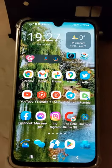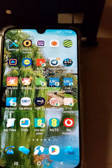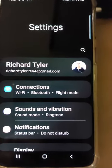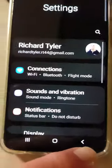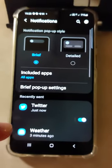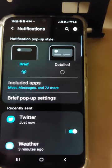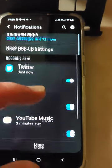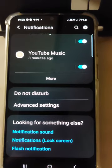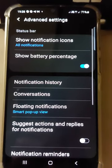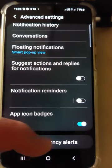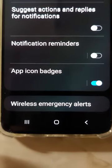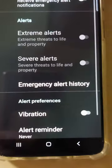So, open your settings — wherever that is on your home screen — and go to Notifications. Scroll up until you find Advanced Settings, then scroll down to the bottom of the menu where you'll find Wireless Emergency Alerts.